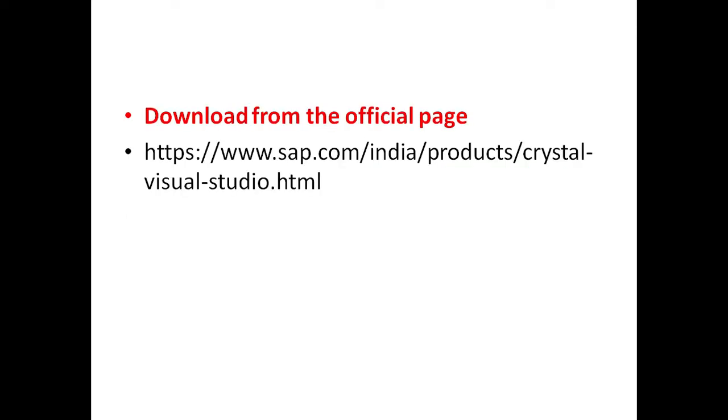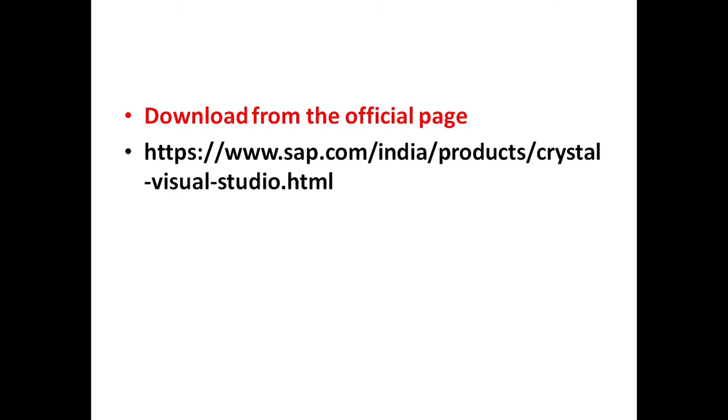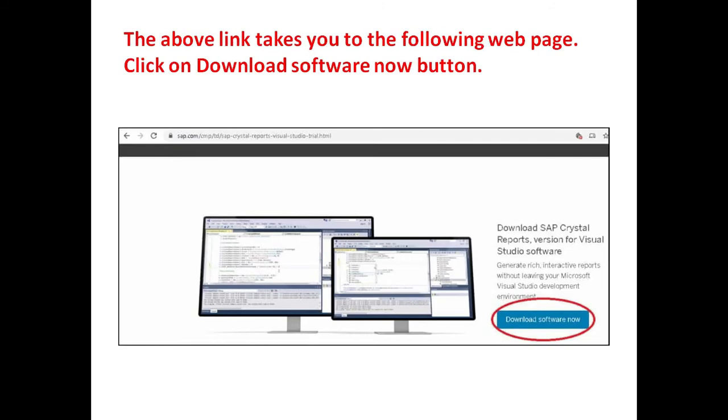This is the official webpage for downloading the Crystal Report for Visual Studio. The above link takes you to the following webpage. To download the software, click on download software now.